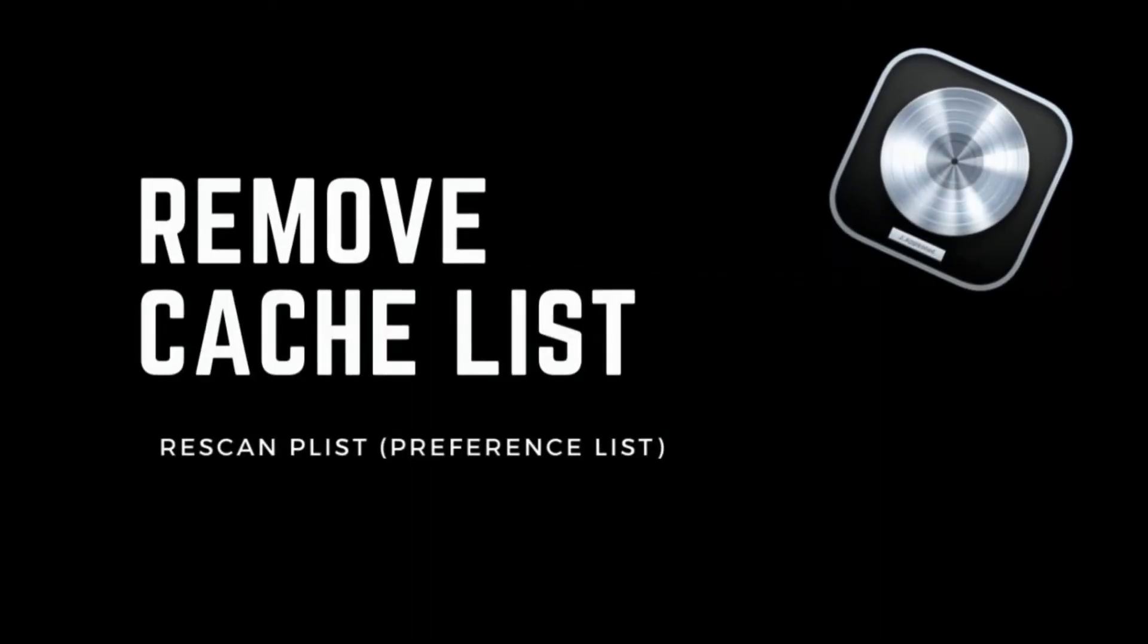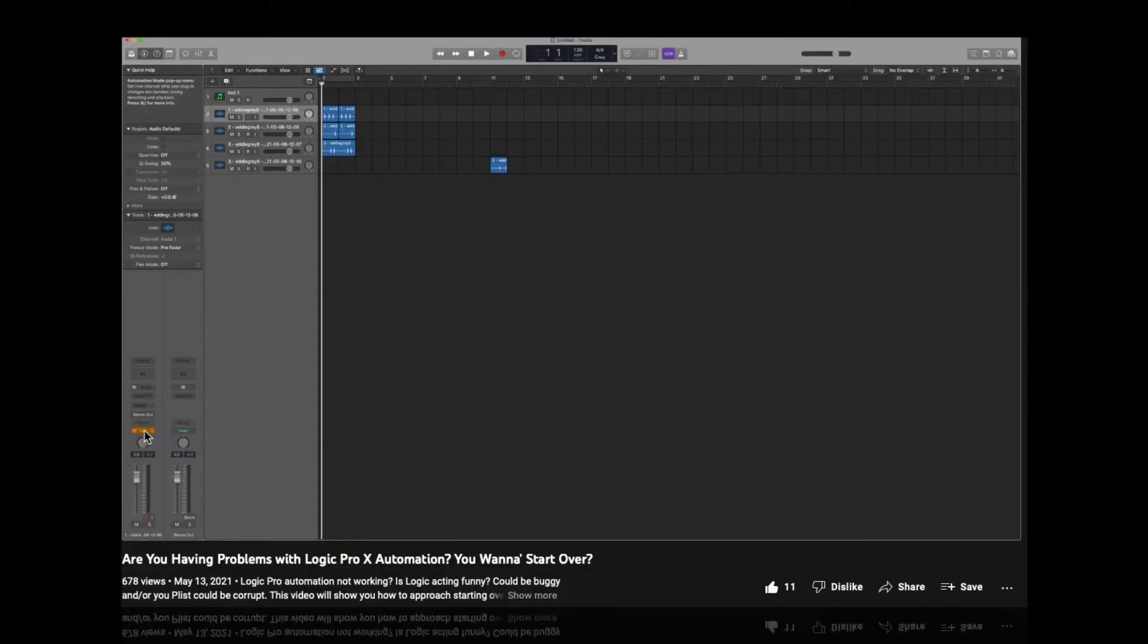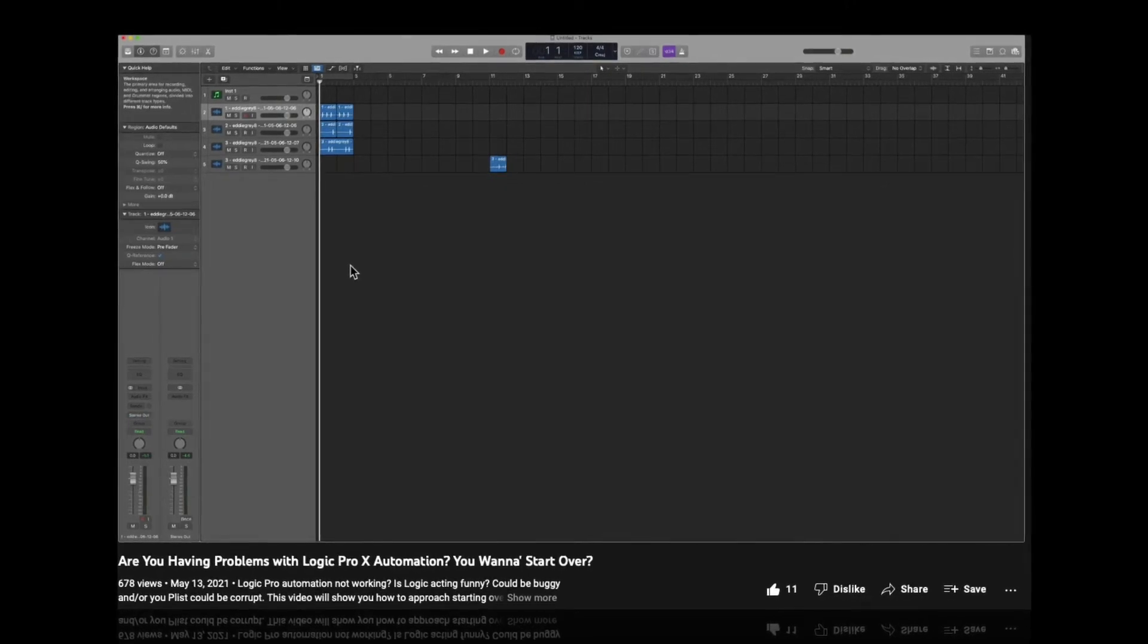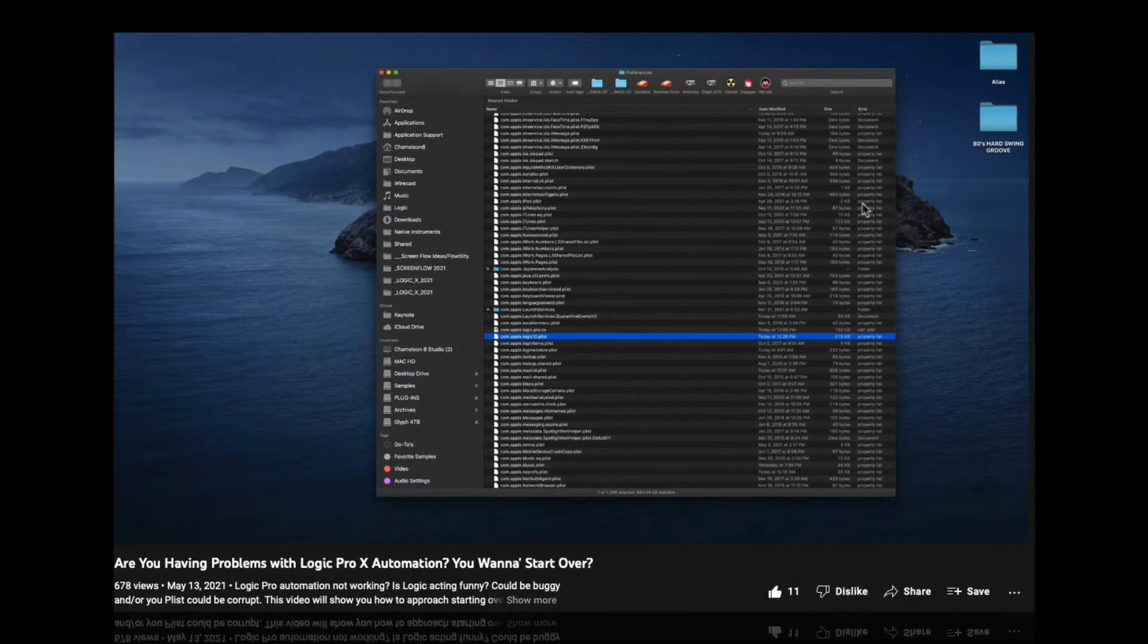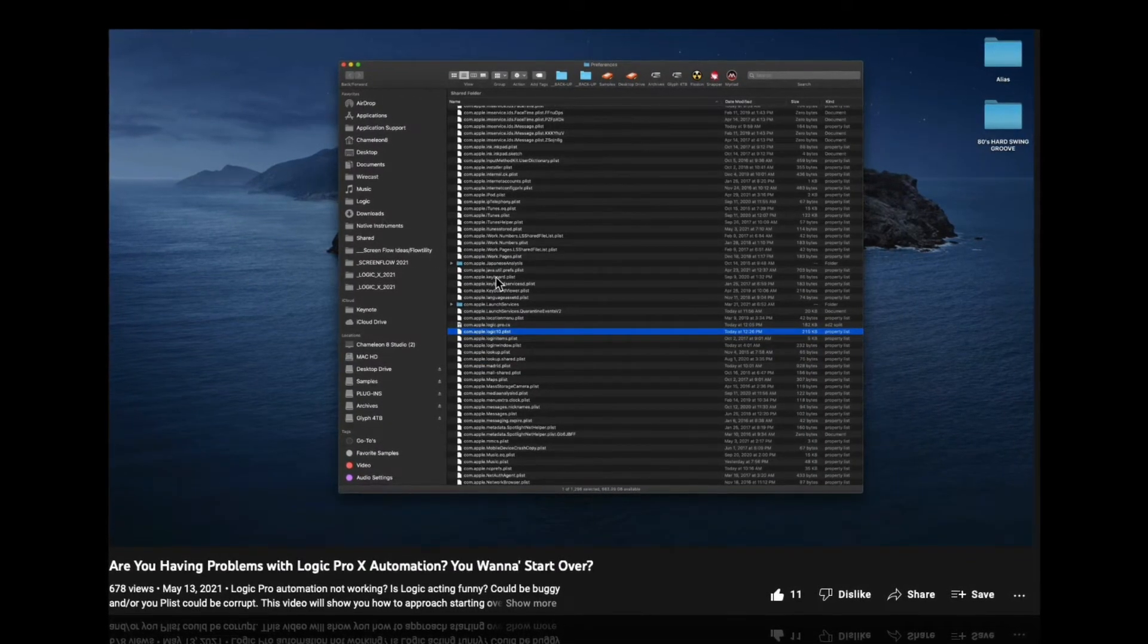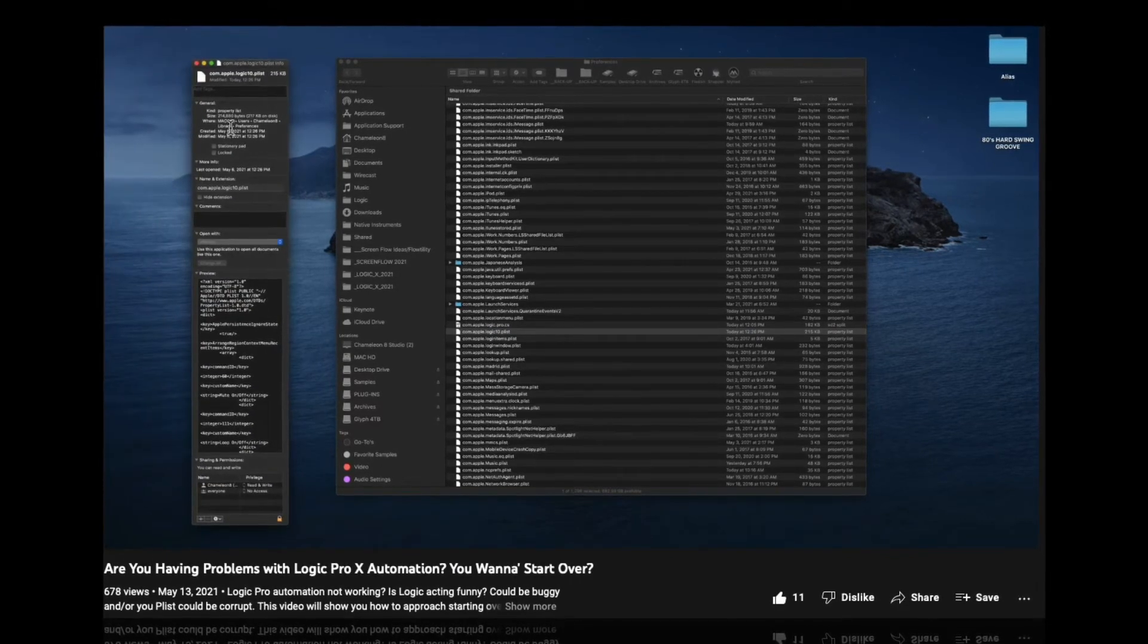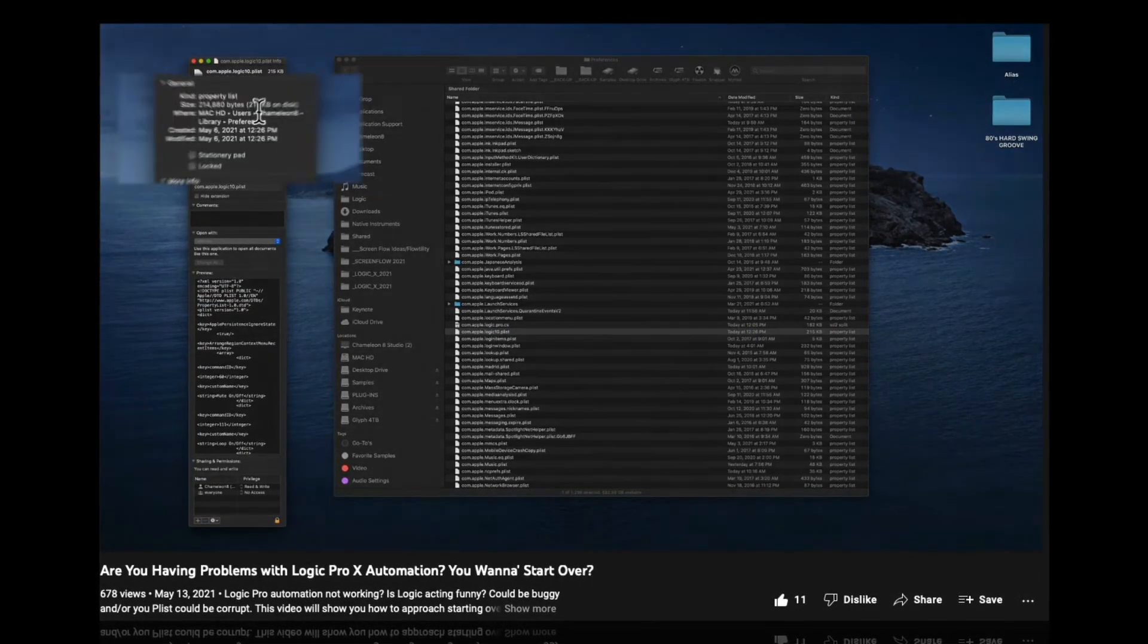Along the same vein, sometimes re-scanning your plugins all from the start is probably the best thing that you can do. You can initiate this process by deleting your cache list. You can find details of this entire process in this video that's on the channel. So I won't waste any time here. Go look for that video now and that should get you there as well.